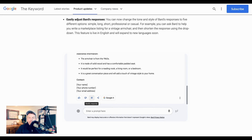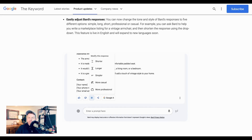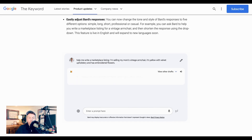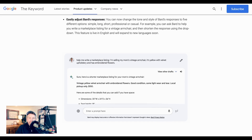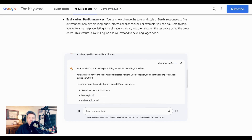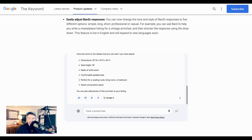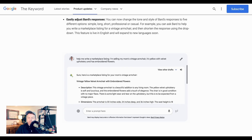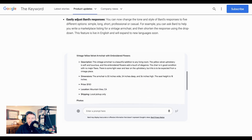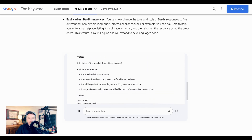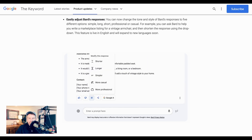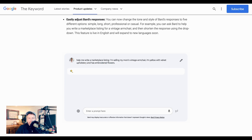They've also announced more granular controls of BARD's responses. There are now one-click updates along three vectors. The first is simply complexity — when BARD produces a response, you can click the Modify Response button and select Simpler.